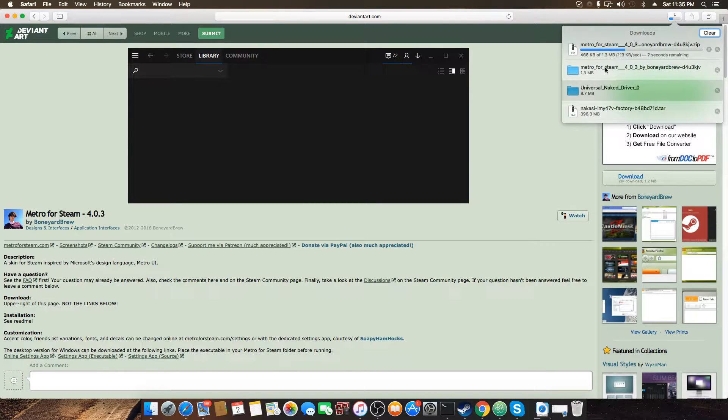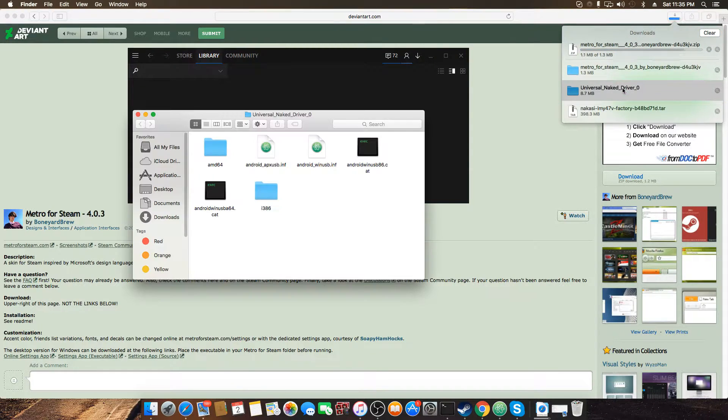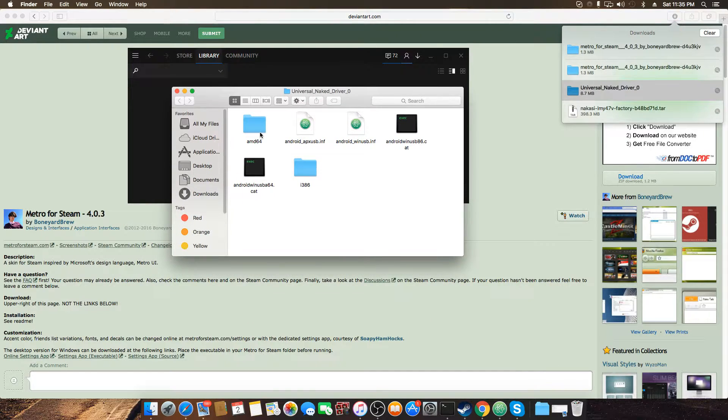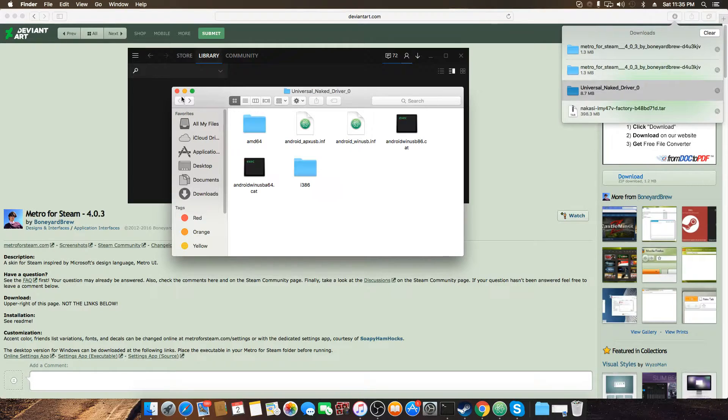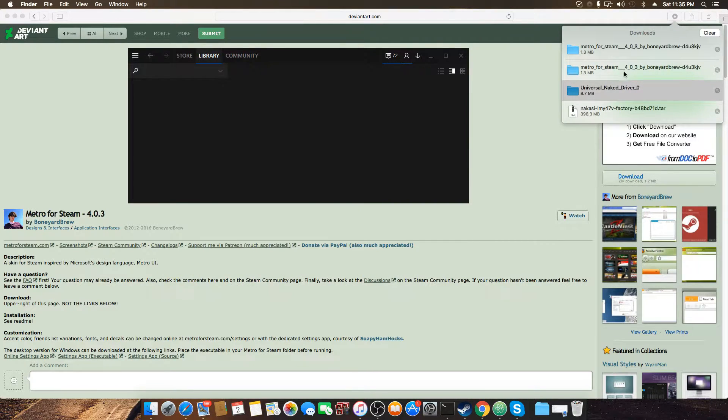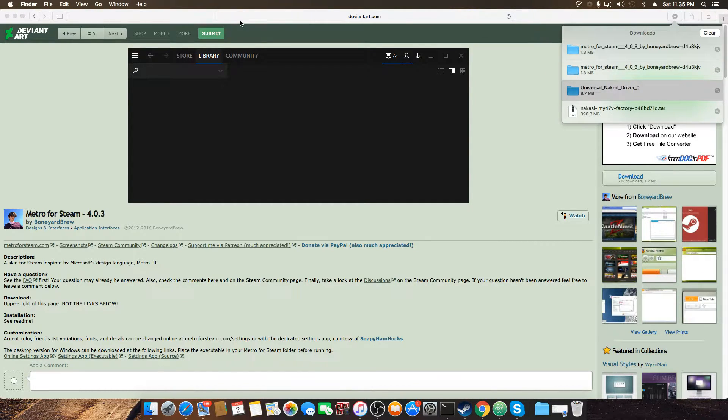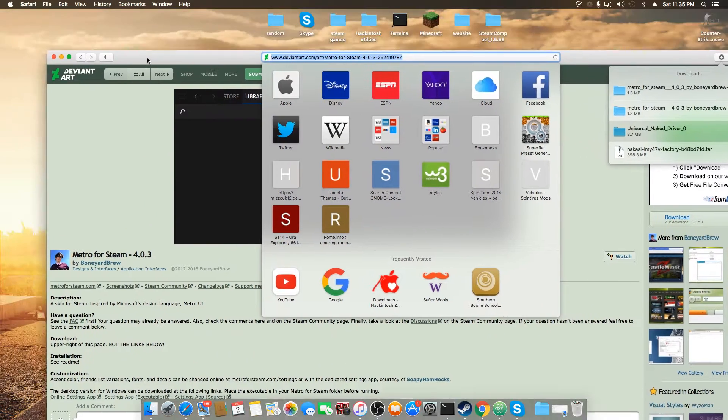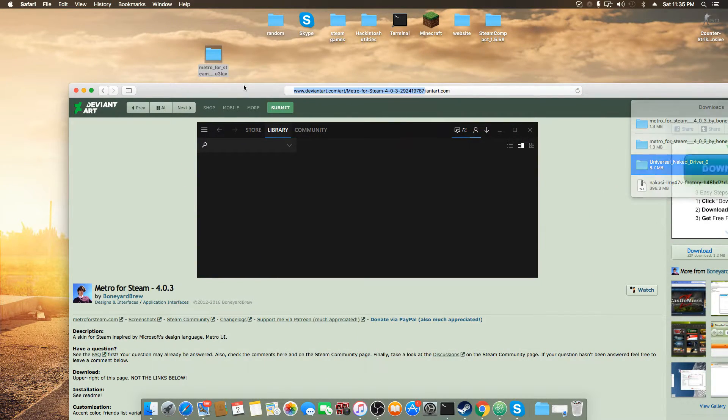So just going to go ahead and download that. And for all you perverts out there in the comment section, this is not porn. This is a goddamn driver that I downloaded for a friend's tablet that I fixed earlier today. So anyway, now that we have this thing downloaded, just drag it to your desktop. Just put it there.